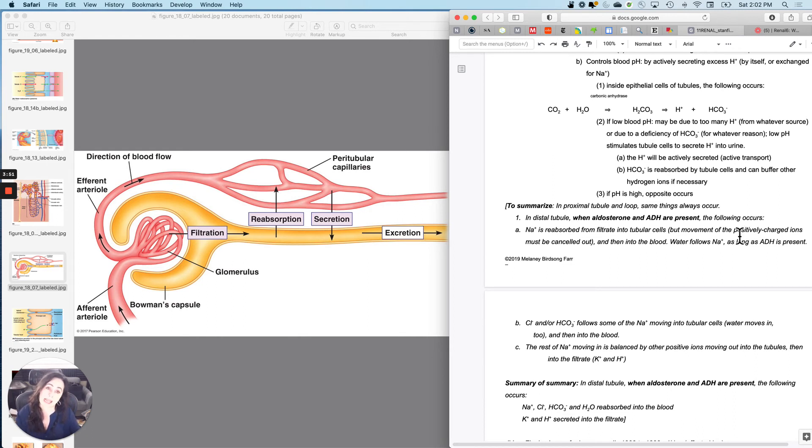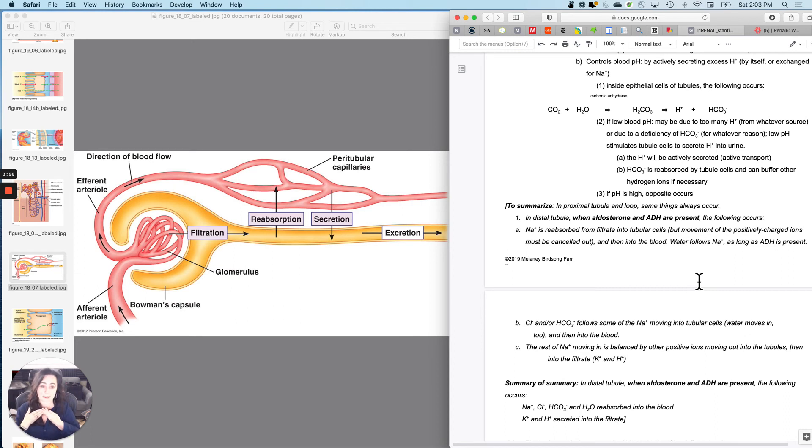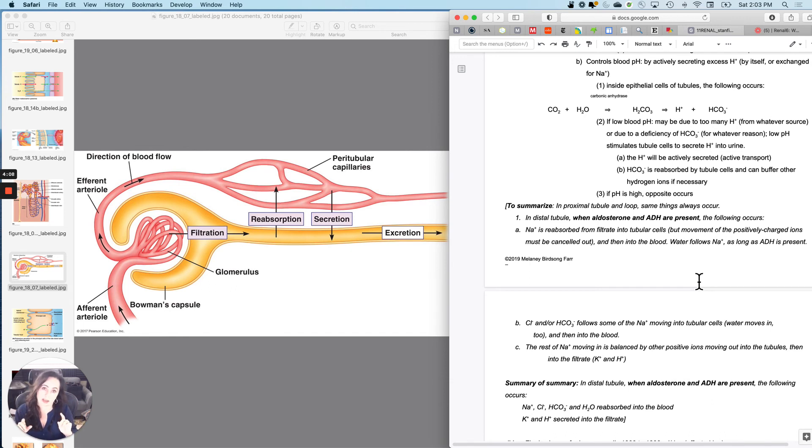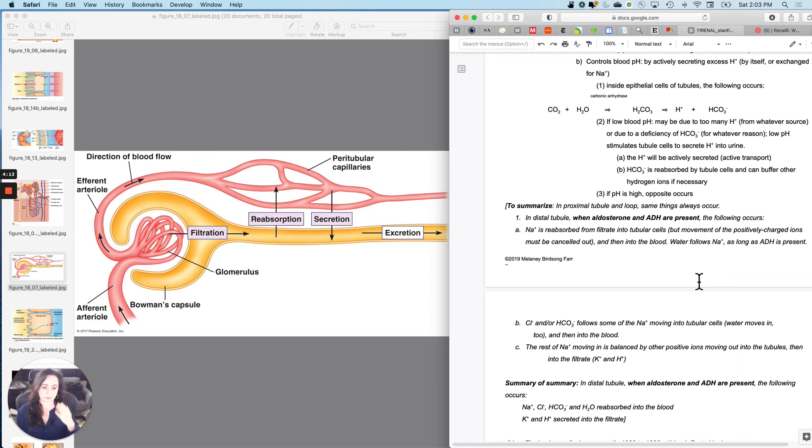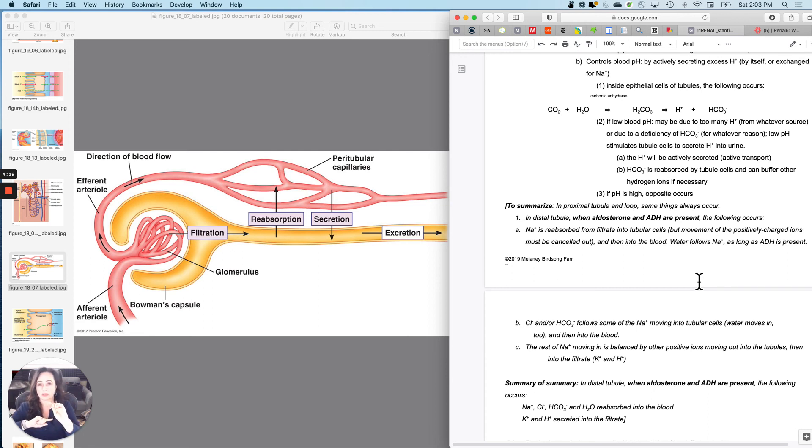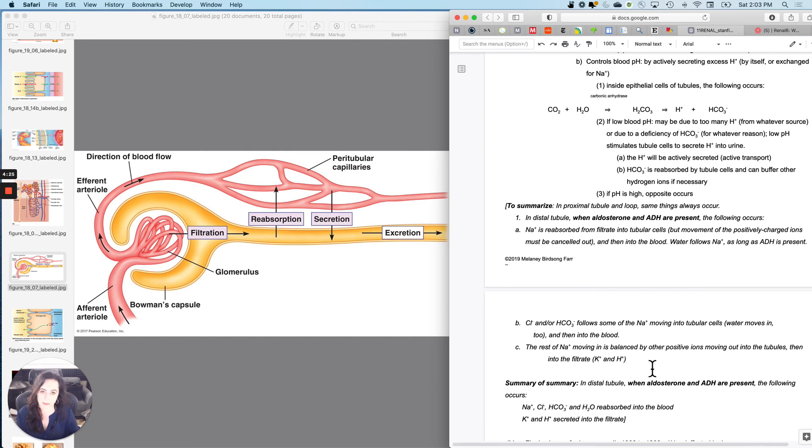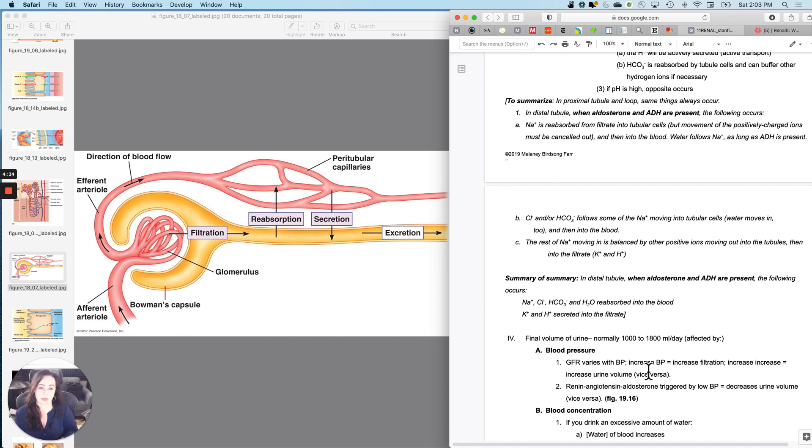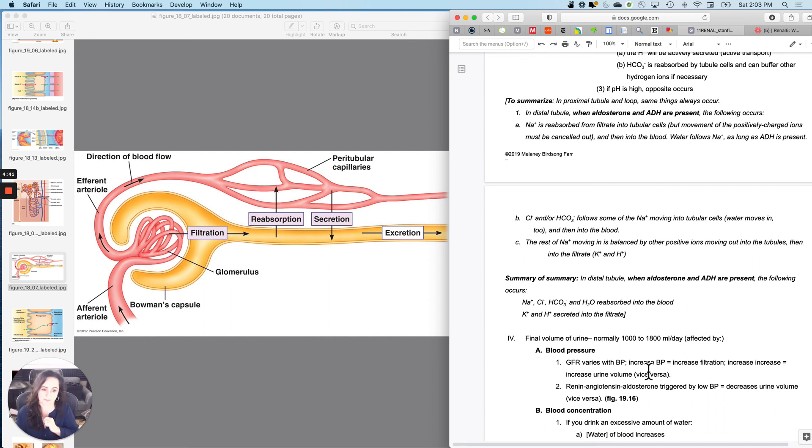But at the distal convoluted tubule, when aldosterone and ADH are present, sodium is going to be reabsorbed, from the filtrate into the tubular cells and then back into the blood. But if ADH is present, water will follow sodium. And then what about those negative ions? Well, the negative ions will follow the positive ions all the way through the tube. And that balances out the electrical gradient created by moving all of those positives in. Whenever I move a positive and a negative doesn't follow it, I can swap it for another positive. The rest of the sodium moving in is balanced by other things being secreted like potassium and H+. So here's the summary of the summary. In the distal convoluted tubule, when aldosterone and ADH are present, the following occurs. You reabsorb sodium chloride, bicarbonate, and water, and you secrete potassium and H+.